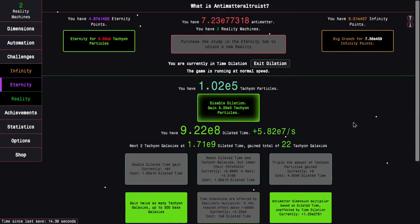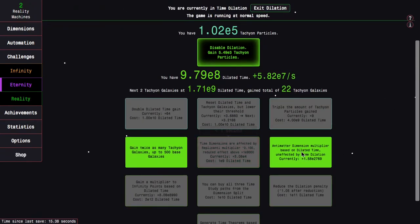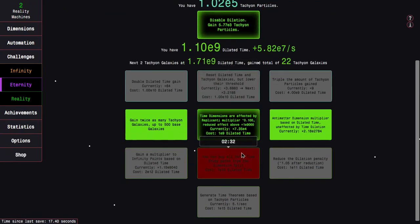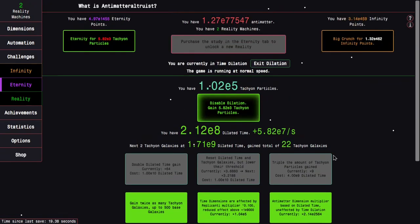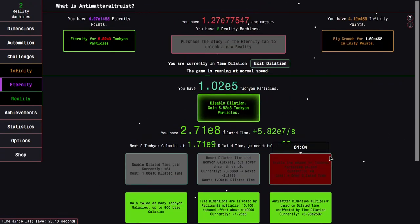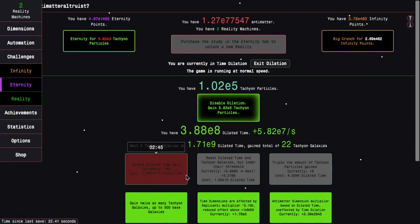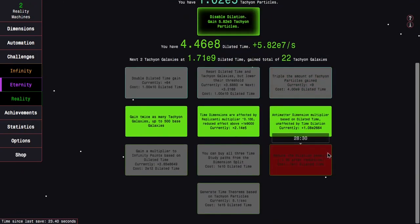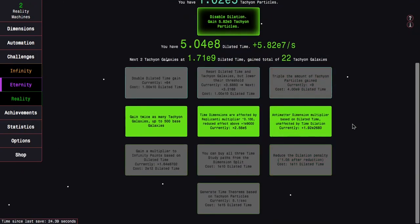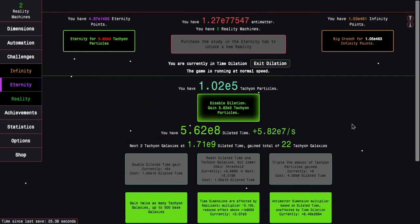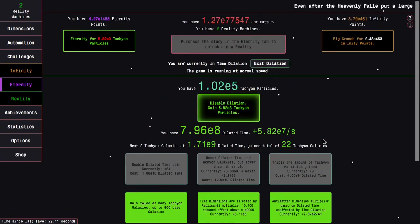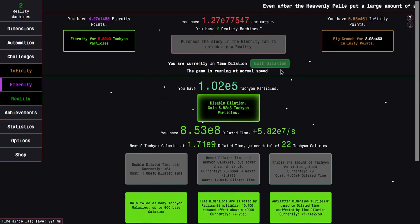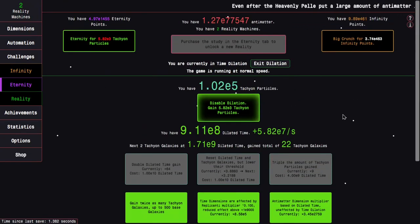Well, here's an interesting upgrade coming up. It's just the time dimensions are affected by the Replicanti multiplier. It isn't actually that good, but I guess it's something. I mean, honestly, for Dilation Runs, it's kind of a crappy upgrade. But whatever. It's something at least.